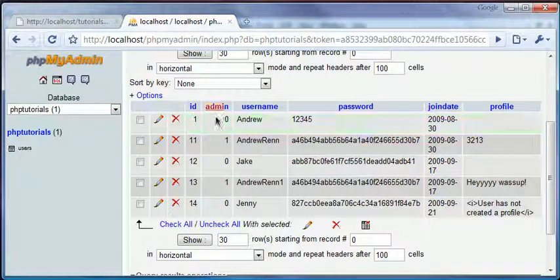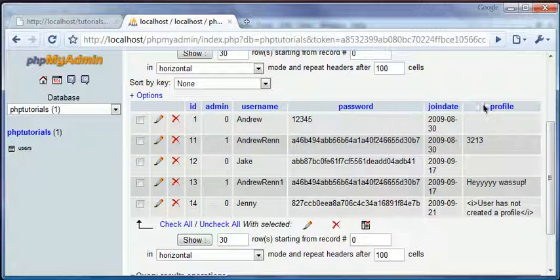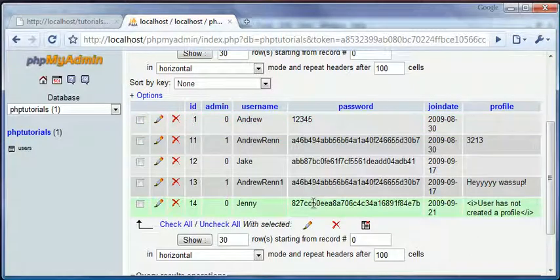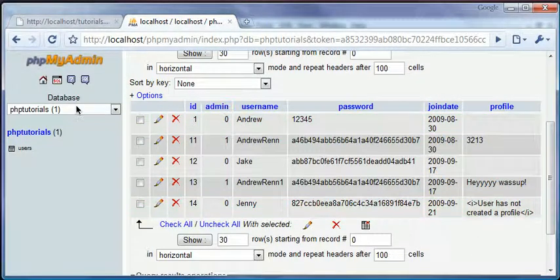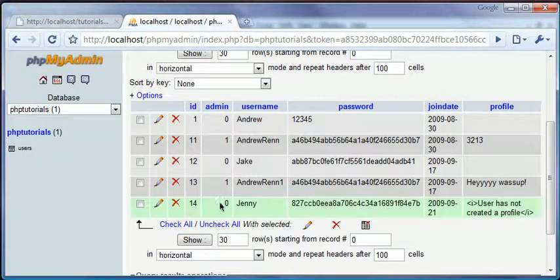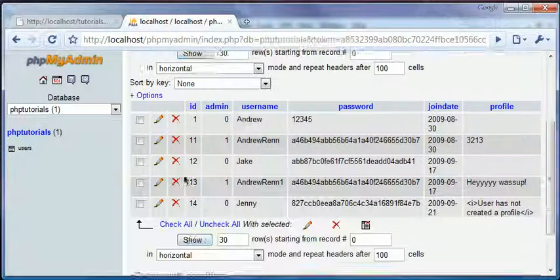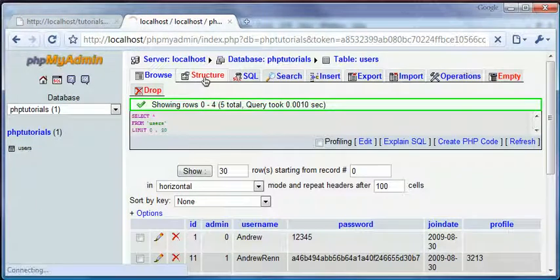We don't have those fields because I watched my last tutorial earlier and we only have ID, username, password, and join date. Don't worry about profile for now, that'll come later for you. We're going to do the admin part now. So go to your table in phpMyAdmin and go to your structure.